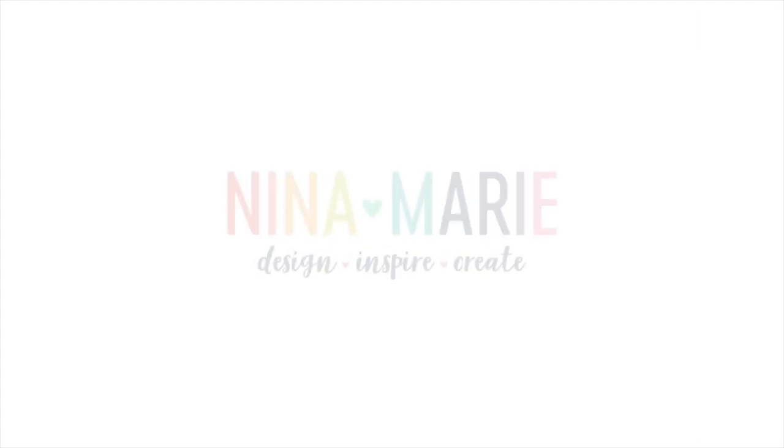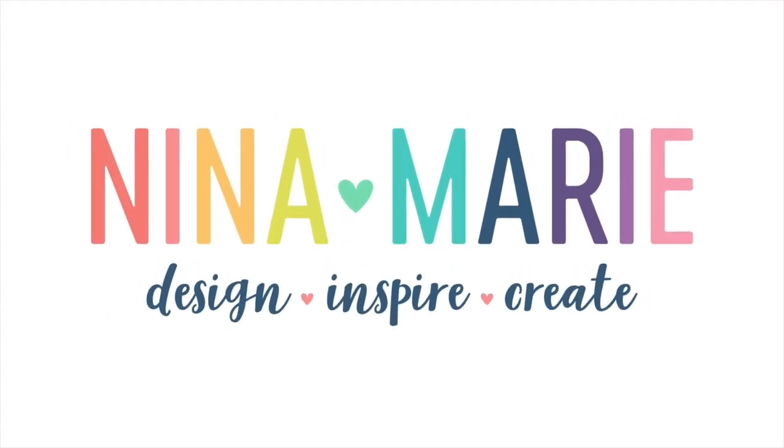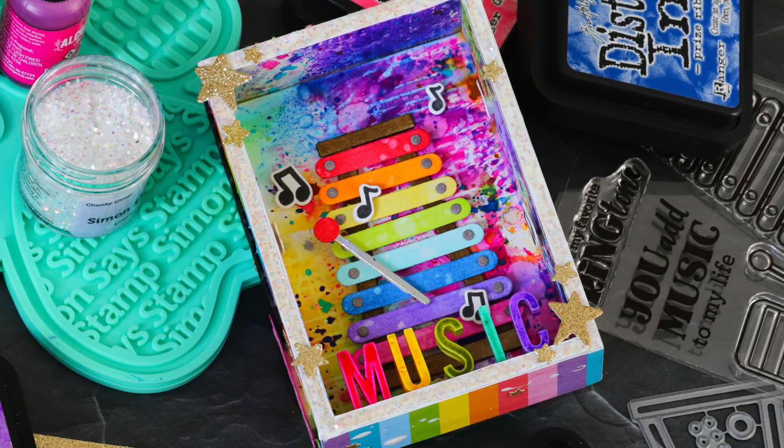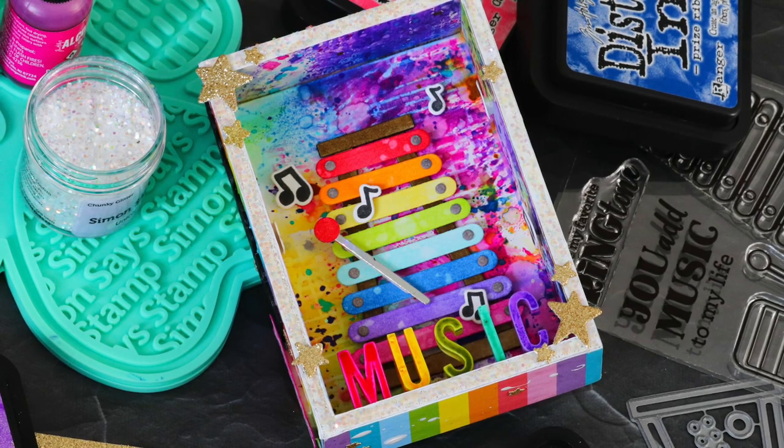Hello everyone, it's Nina. Thanks for joining me today for a new project and it's a really exciting one.